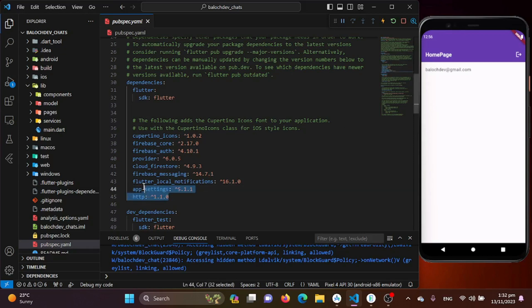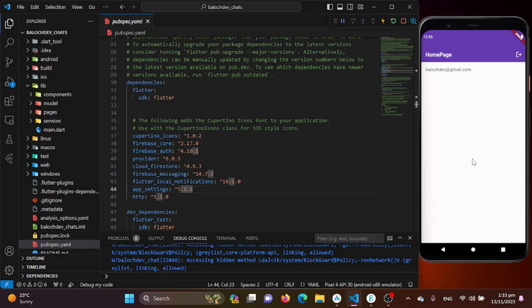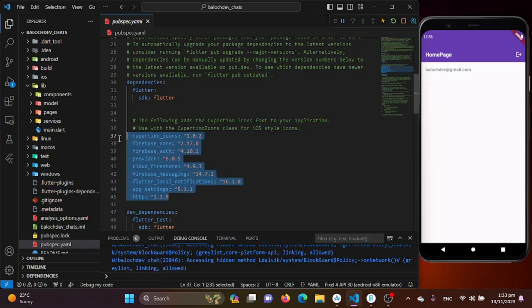You also need to install all of these packages. We have worked before on firebase_core, firebase_auth, provider, and cloud_firestore. For this FCM tutorial, adding and integrating push notifications into our chat application, we need to install firebase_messaging, flutter_local_notifications, app_settings for handling permissions, and the http package to send requests to the Firebase server for FCM. Please make sure you install all these packages into your project.